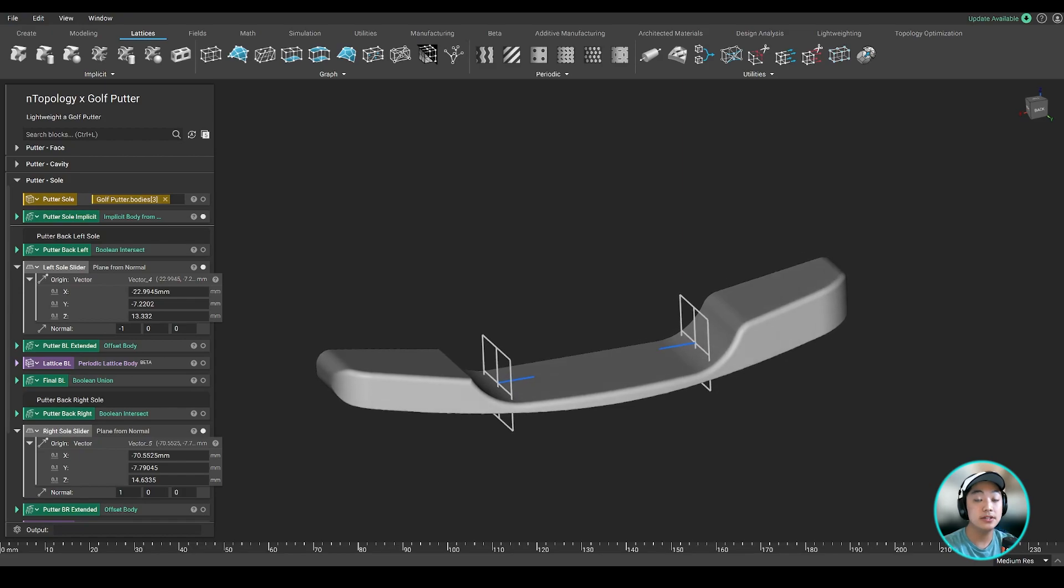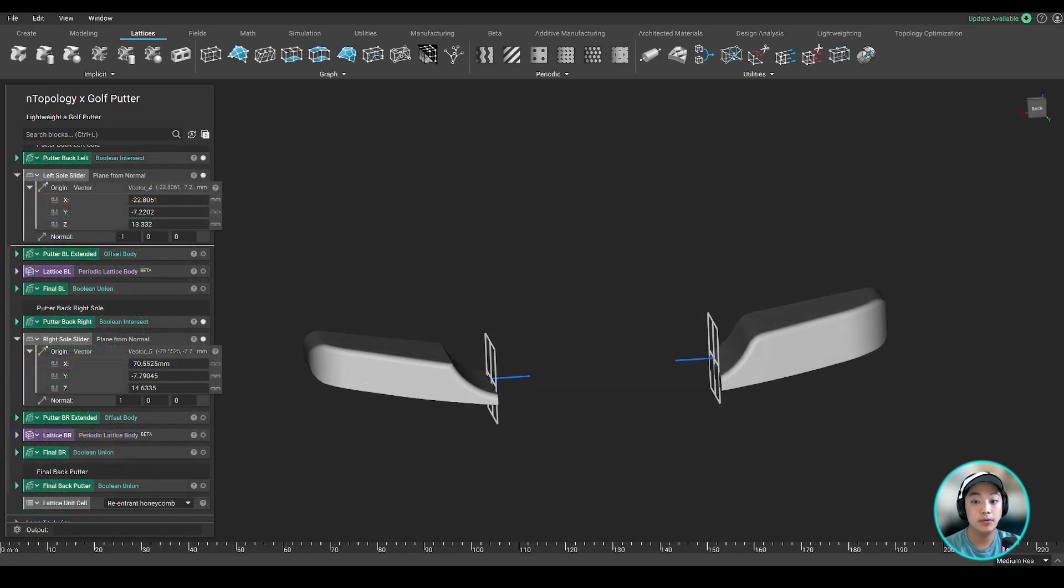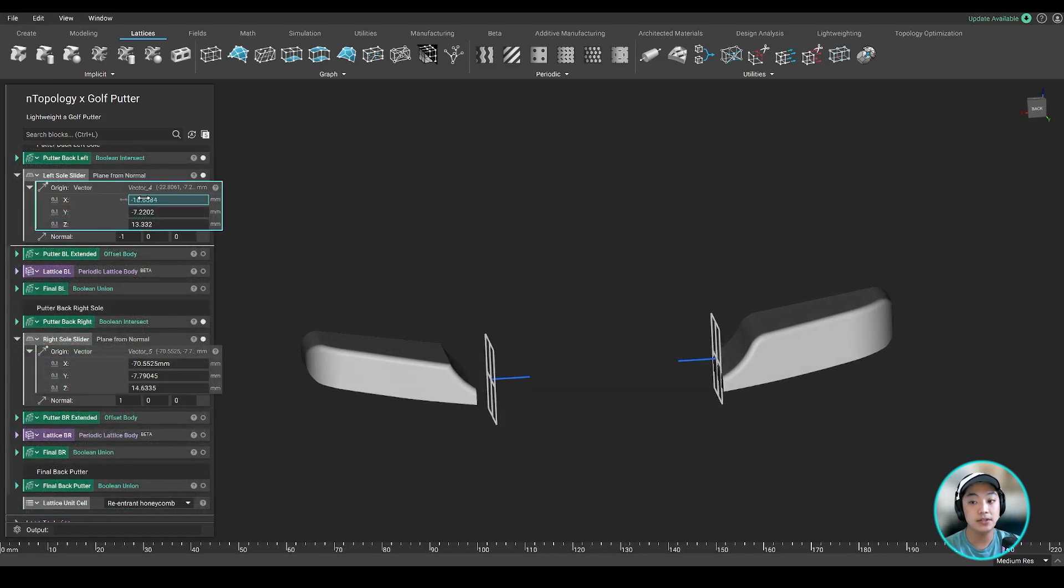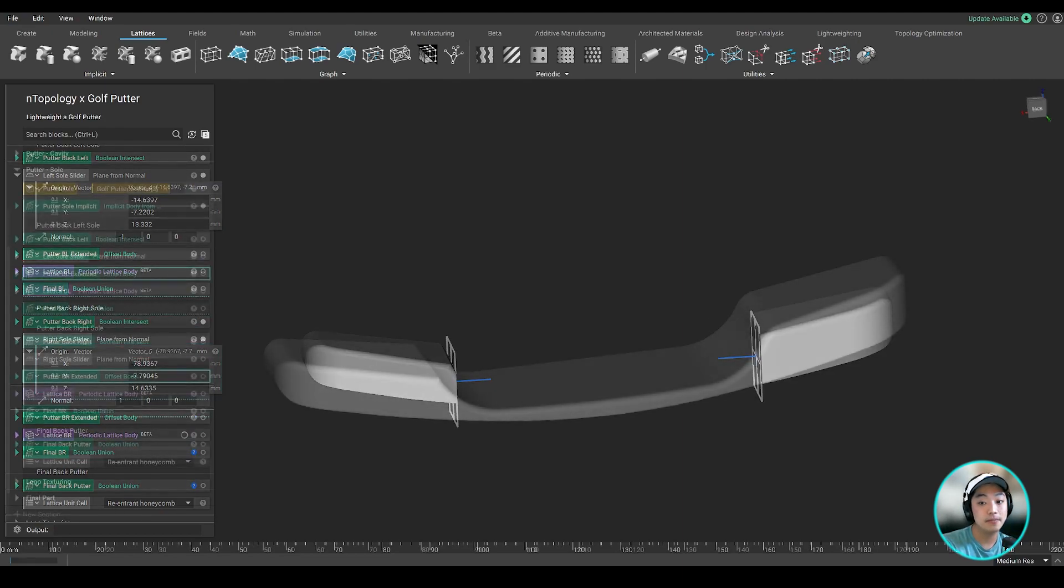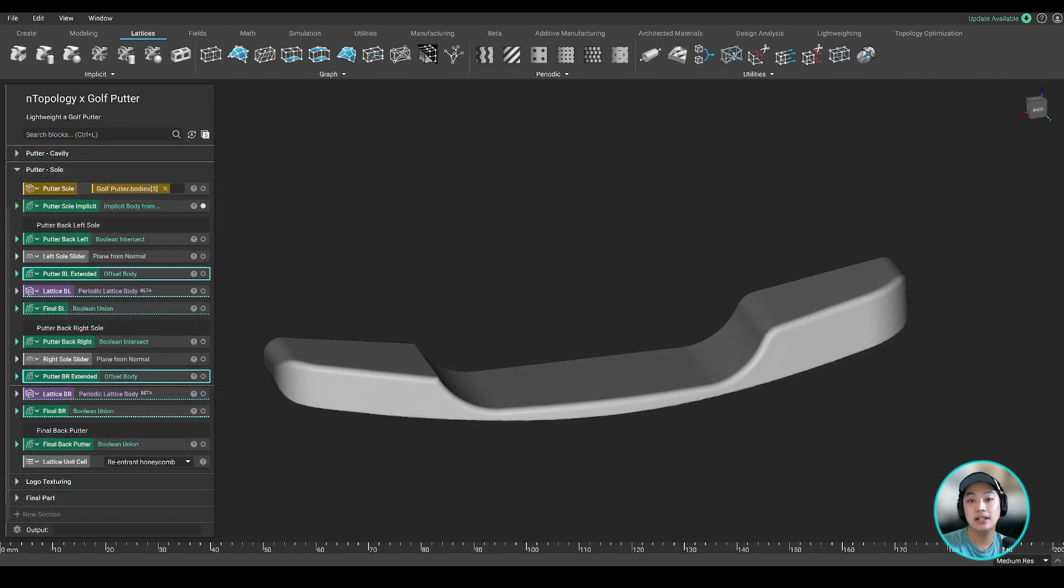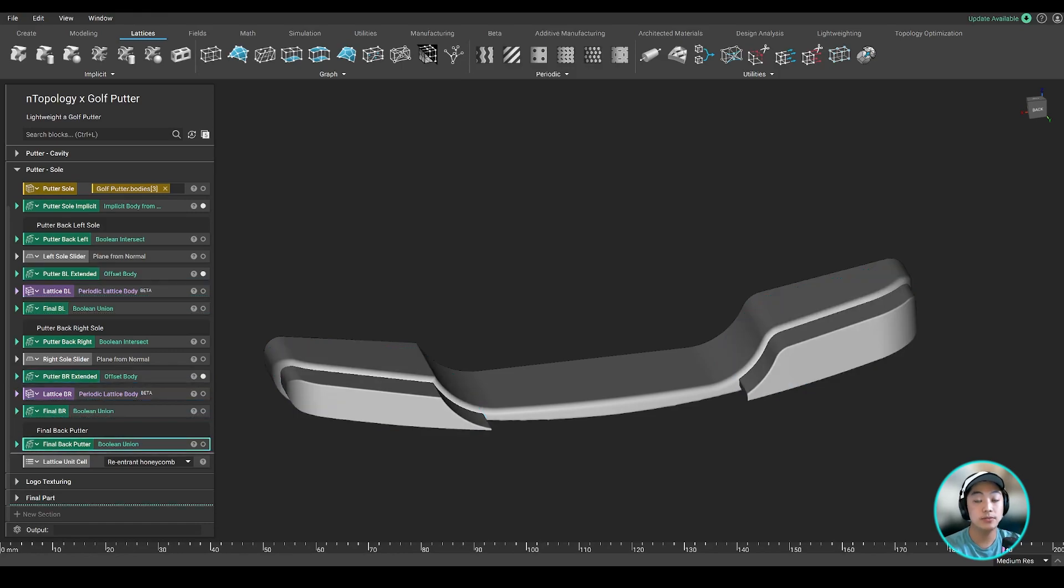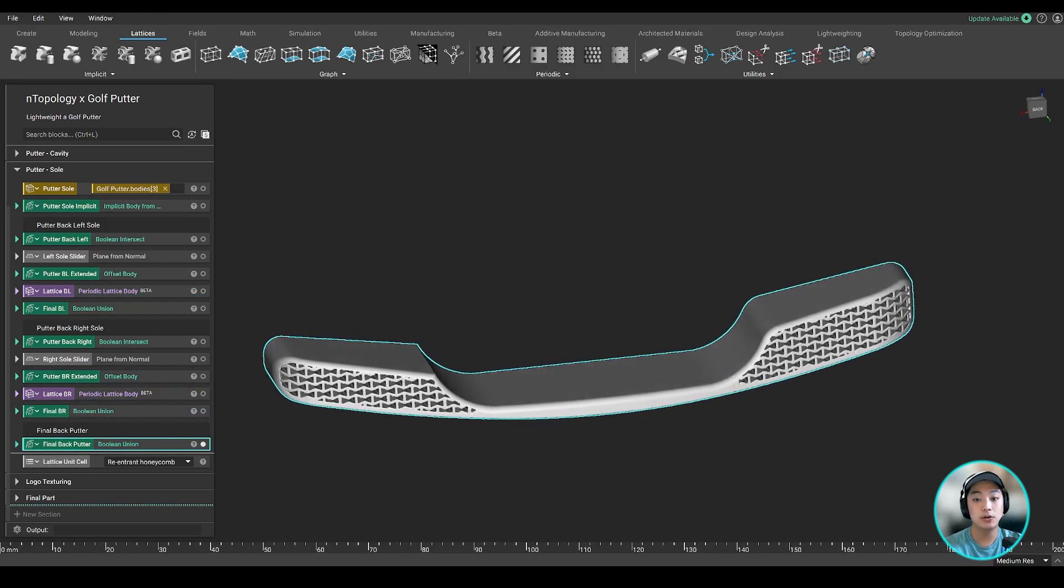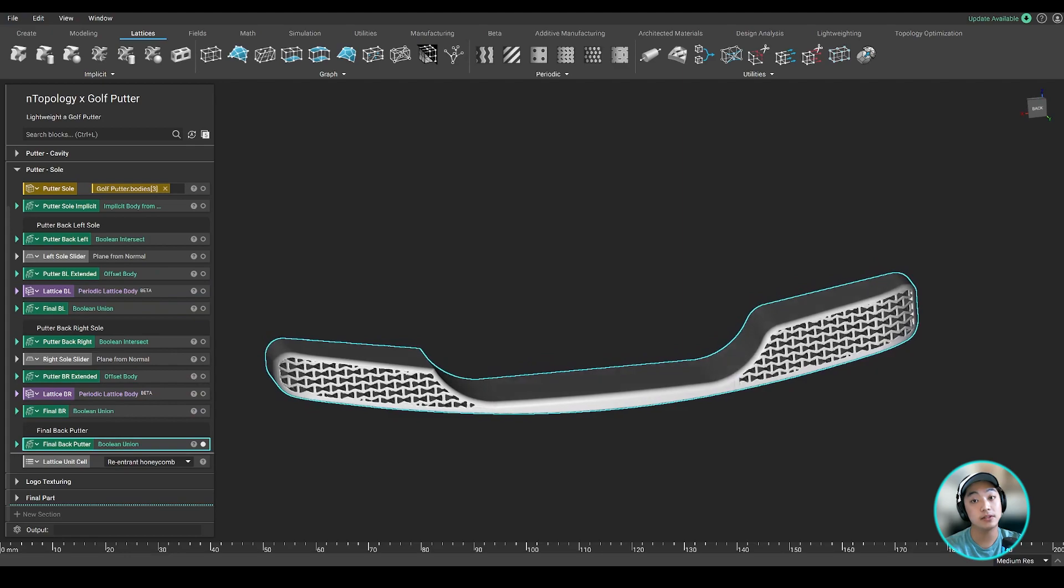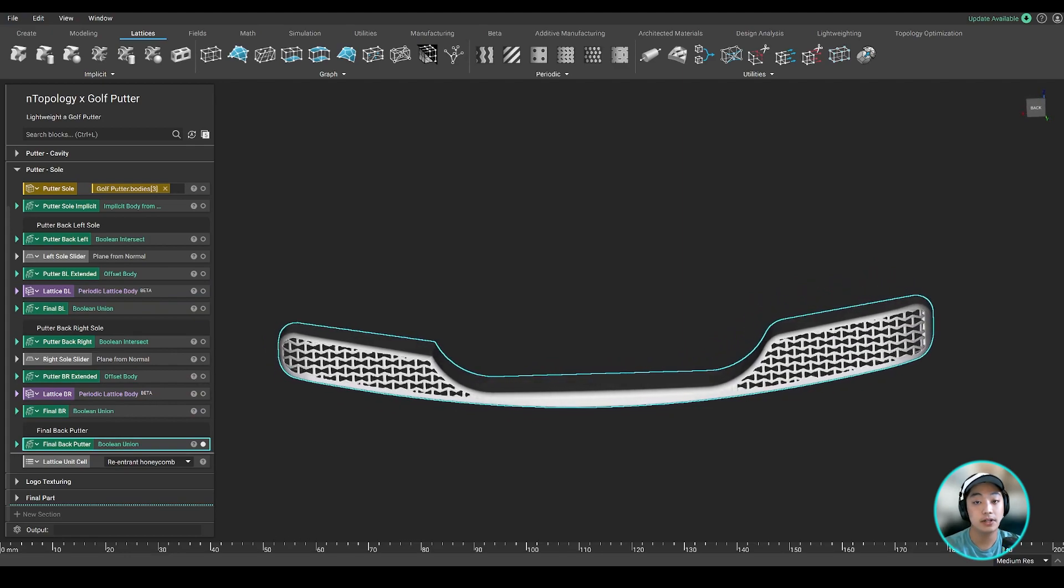And now using these planes, I can cut both sides of the sole and use the slider to move that plane to control the area where I want to lattice. I can then take that area, offset it and translate that body out, then use that to remove material from the sole to create that opening where I can fill it with some lattice to create our final sole.